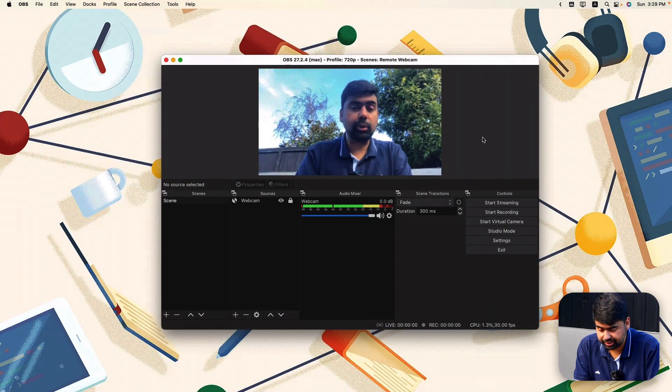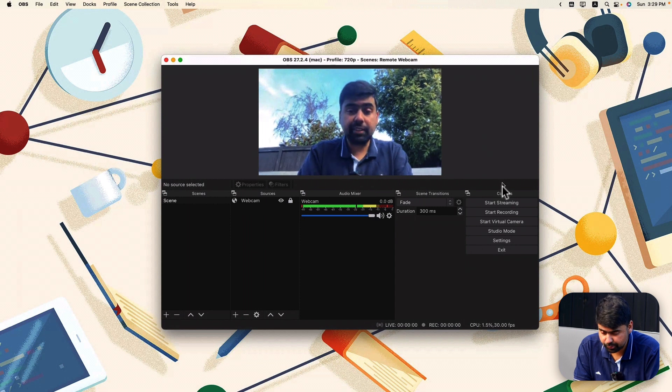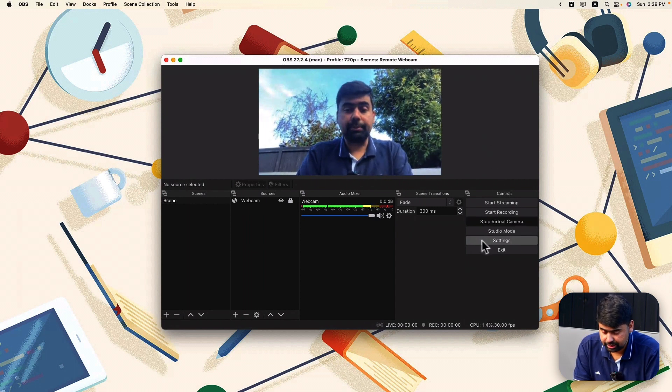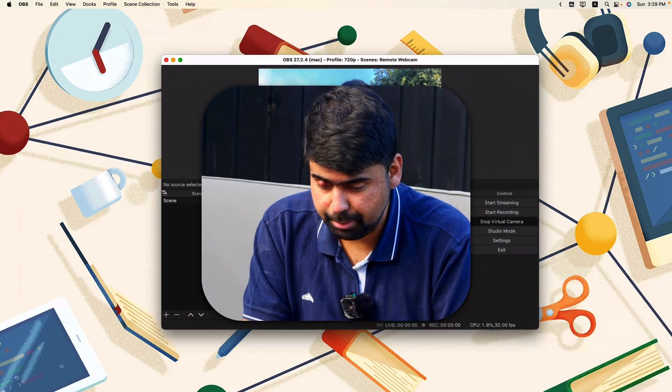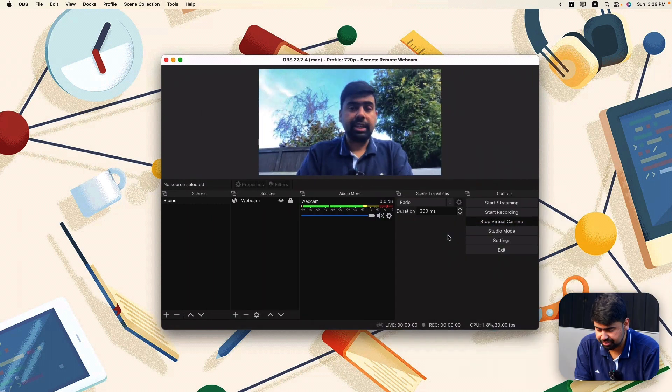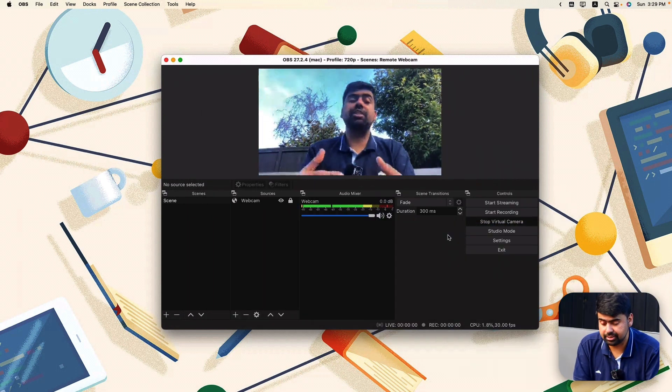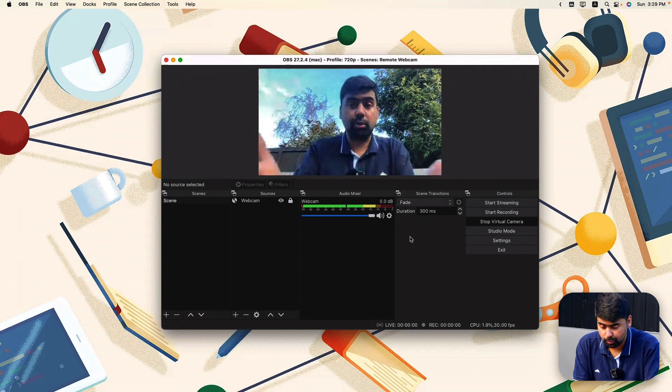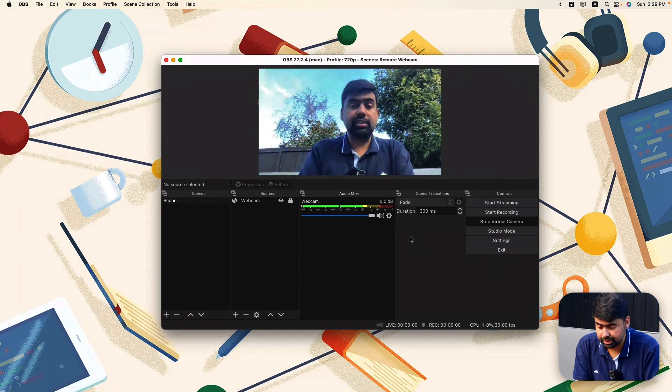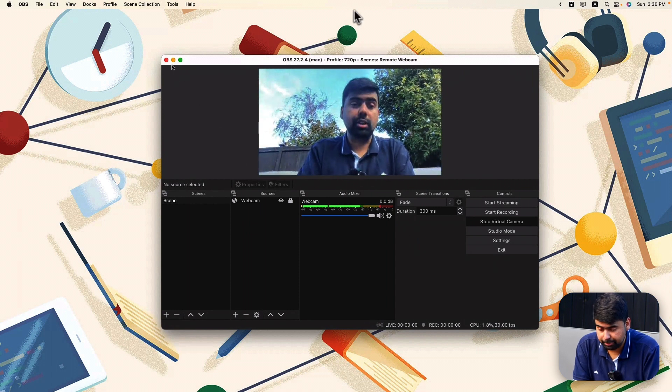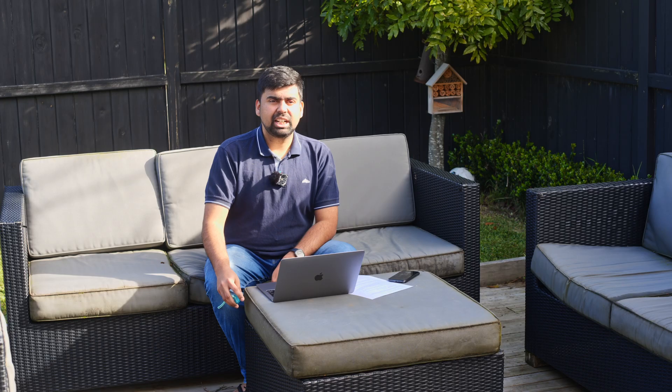So the thing that remains on the remote side is to start the virtual camera. So once I've started the virtual camera, every application that detects the camera will see this virtual camera as a potential webcam source.